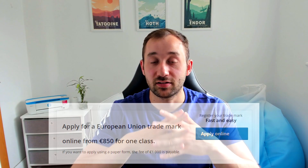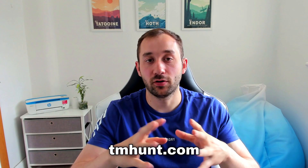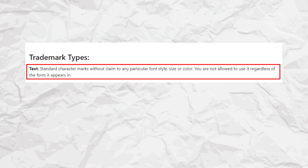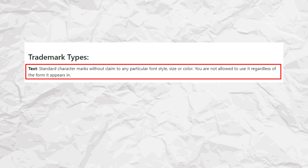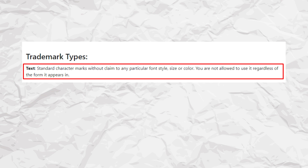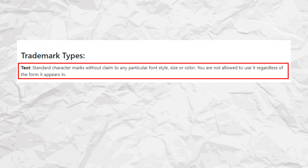Getting a trademark doesn't happen automatically like copyright — you have to actually file a trademark registration, which costs money and can take up to a year or even longer. There are different types of trademarks, and a website called TMHunt or Trademark Hunt explains these further. First, there's the text trademark, which in my opinion is the most powerful one. It's a type where there's no particular claim to font style, size, or colour, meaning you're not allowed to use this trademark regardless of the form it appears in.